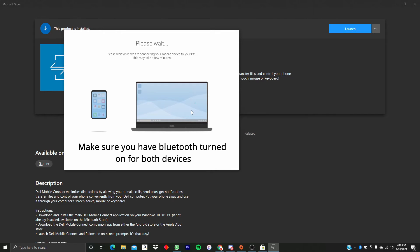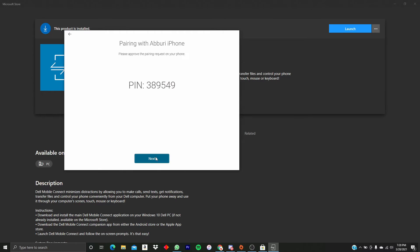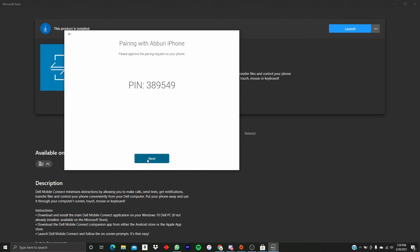Then it's going to say 'Please Wait,' and we're just going to calmly wait. And boom, there we go. On my iPhone, I have received a request to pair with my laptop. If you also receive the request, just click Pair, and it's pairing with my iPhone. Then we just click Next here.